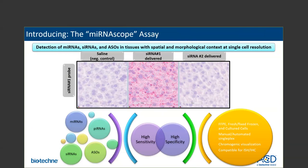The MicroRNA Scope assay can be applied to FFPE, fixed and frozen tissues, fresh-frozen tissues, as well as cultured cells. It is available in manual and automated single-plex format for chromogenic visualization and is compatible with ISH and IHC. This is fresh off the board and currently available only through Pharma Assay Services. Over the summer, you will hear from our product teams as it becomes commercially available. But for now, it's only available through our Pharma Assay Services.